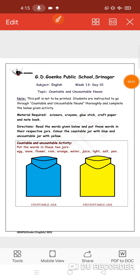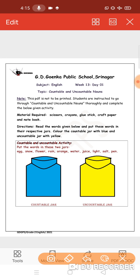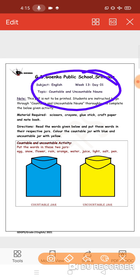Welcome to Ego Incans to your English class, week 13, day 1. In today's class, we are going to do an activity based on countable and uncountable nouns.